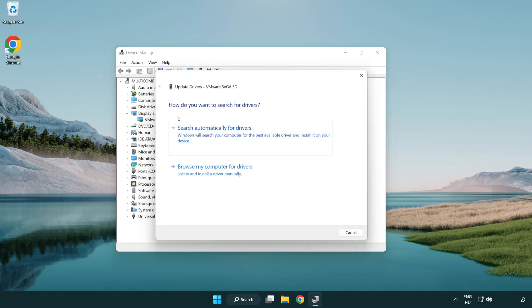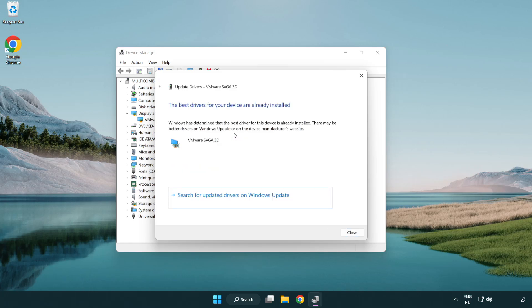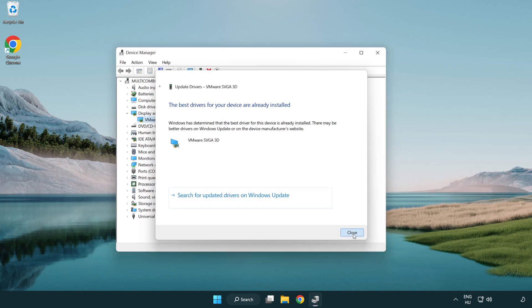Search automatically for drivers. Wait. Installation complete and click close. Close window.